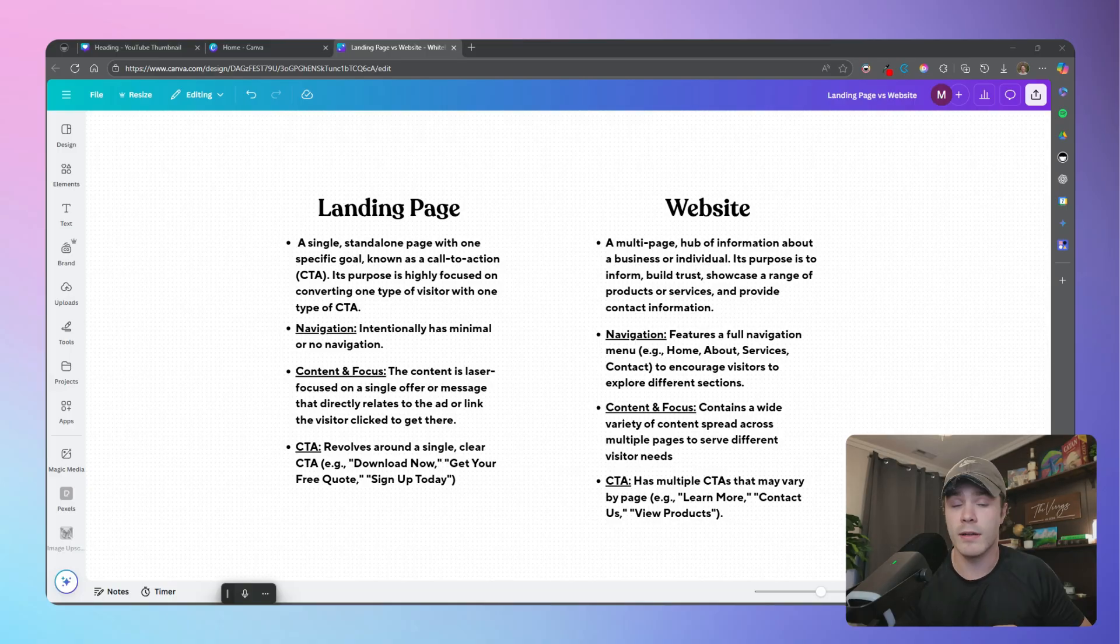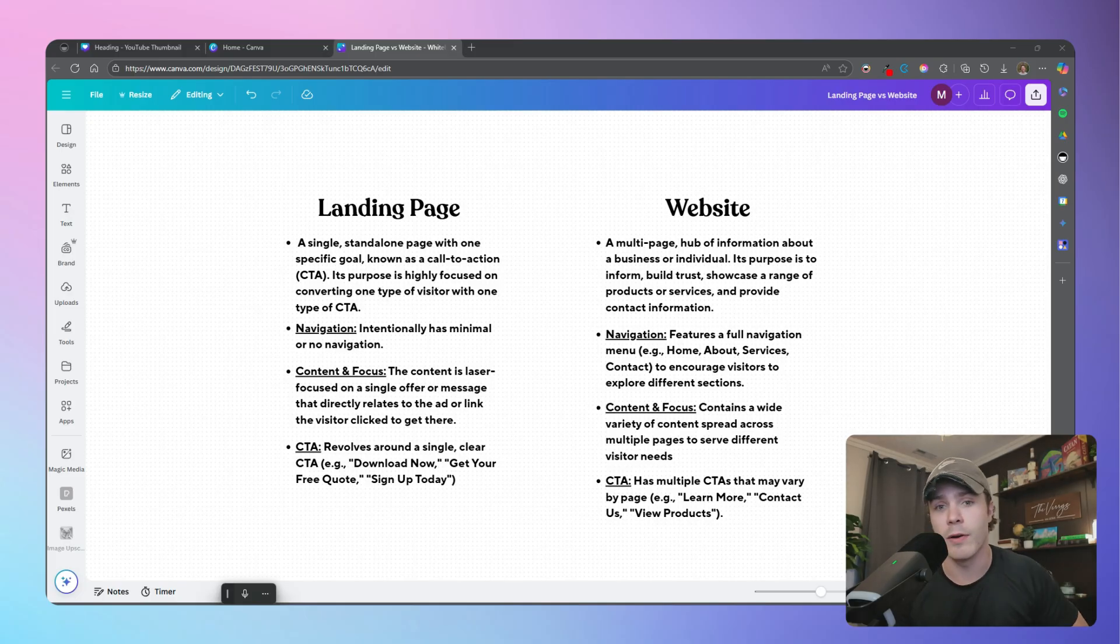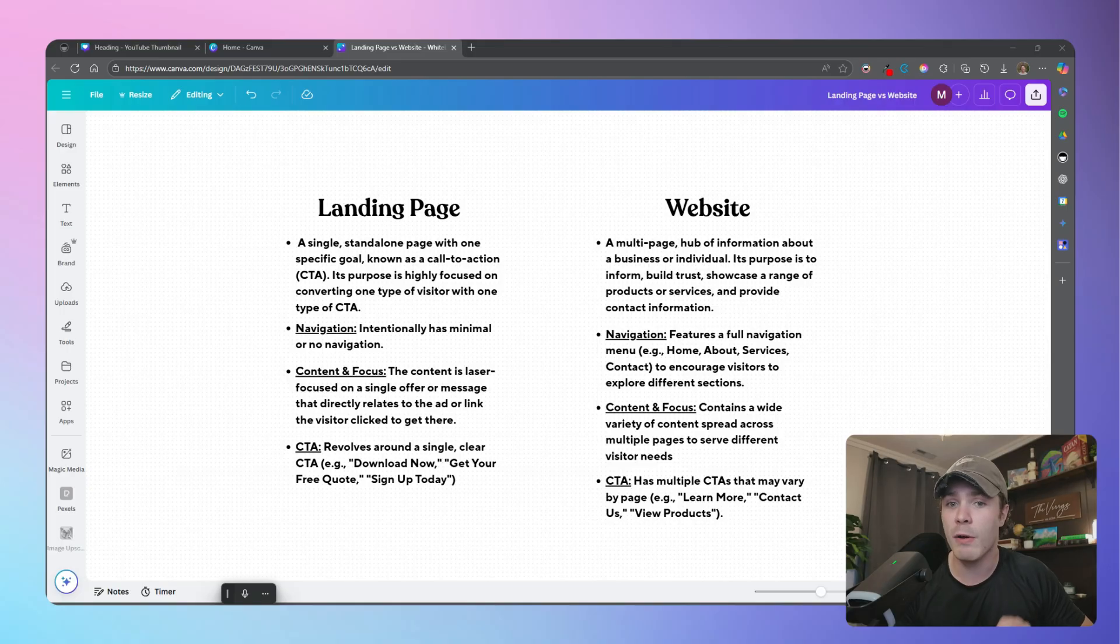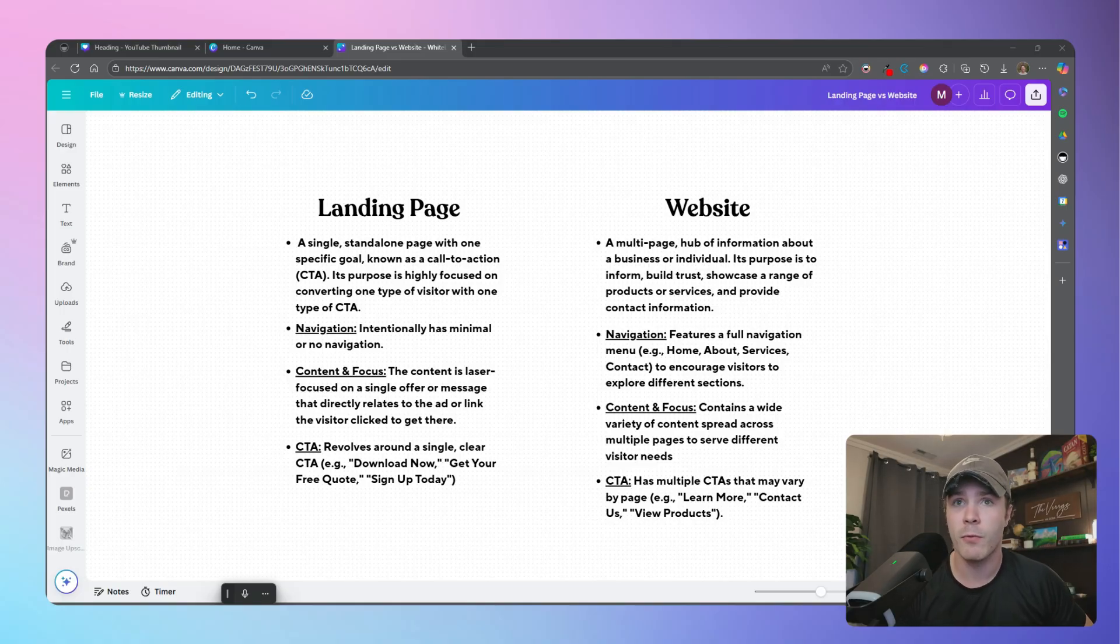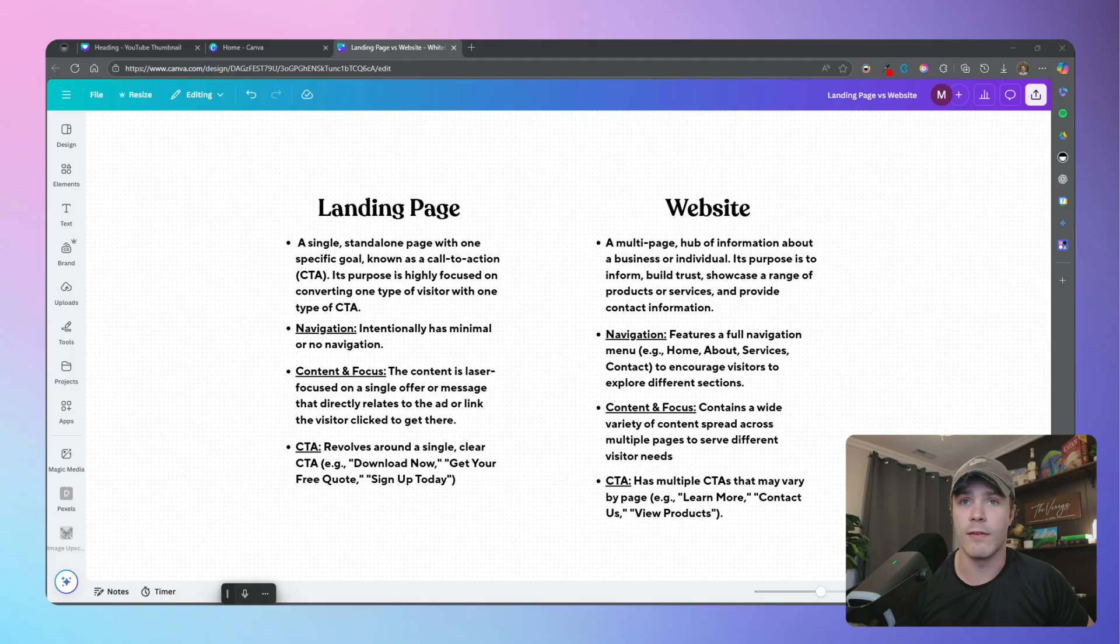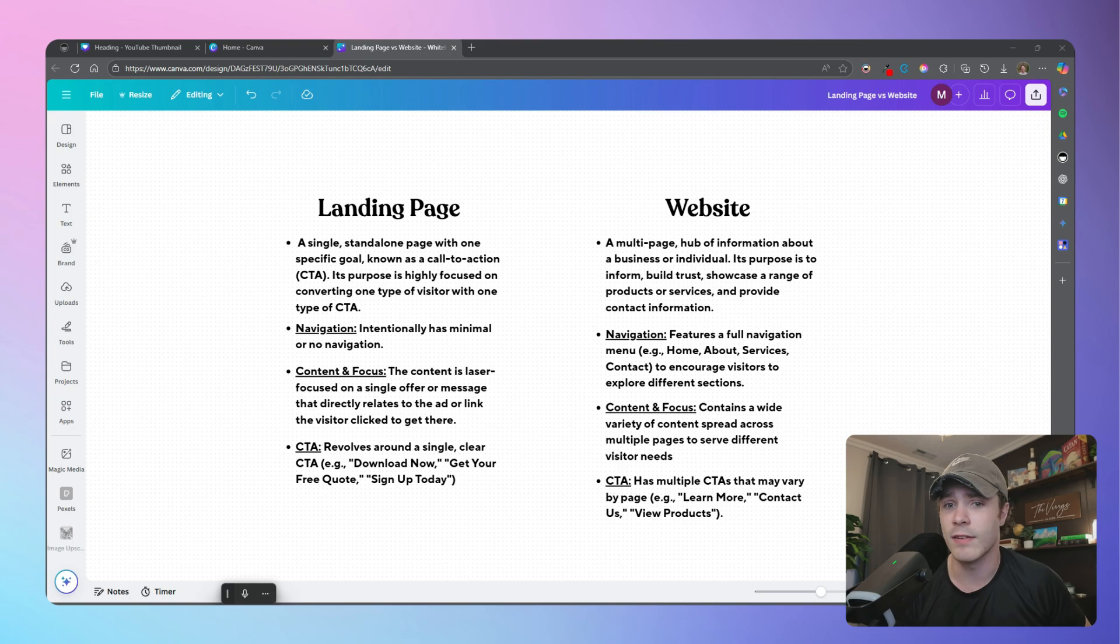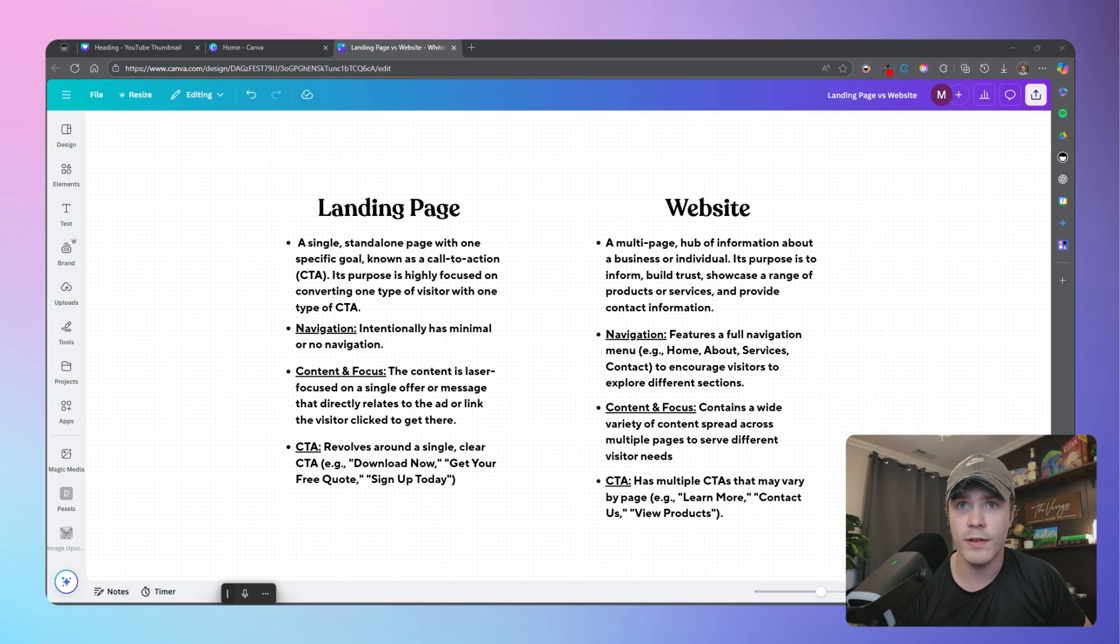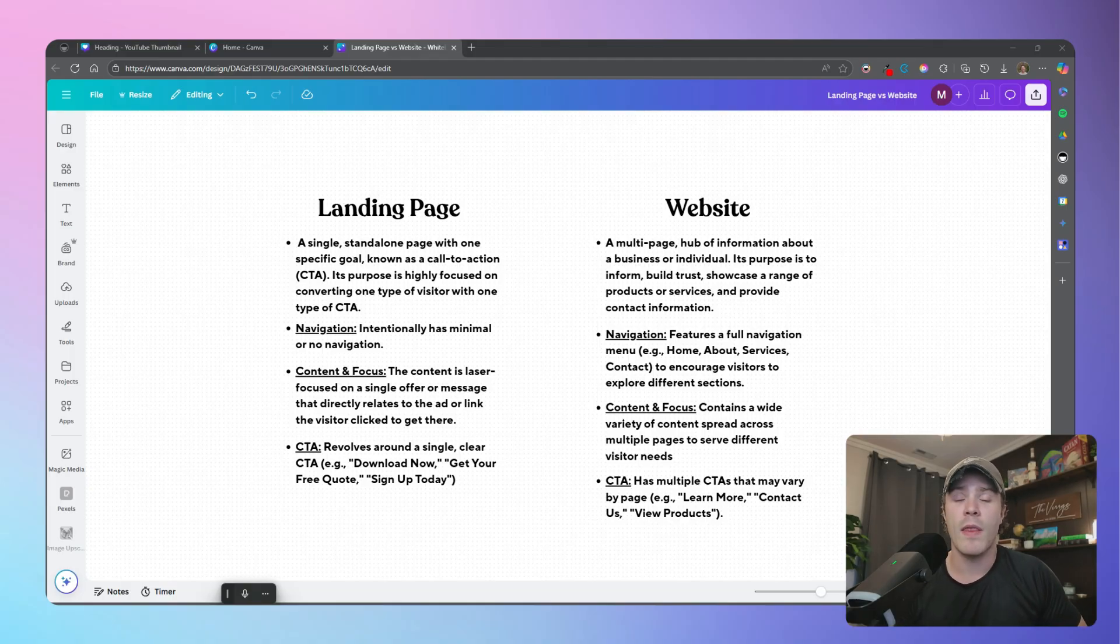You can have anything from your contact information up there, case studies, your services, offerings, anything and everything. Now there's a couple of different tactical differences. For example, a landing page has intentionally minimal or no navigation at all. You might see some type of header where it links you to a specific section inside the landing page, but very rarely should it ever take you away. Whereas a website has all sorts of navigations and a fully built out menu most times.